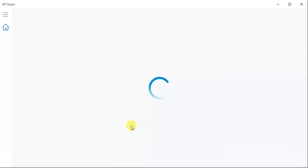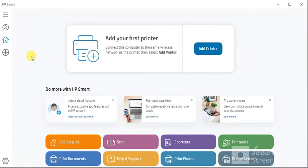After clicking on Open, HP Smart app is launching. Just wait. Now this page will open where you can see...